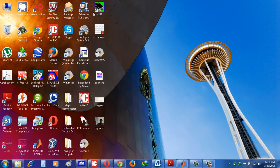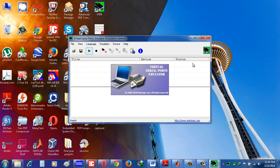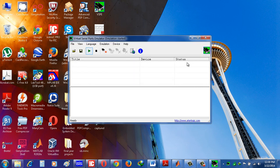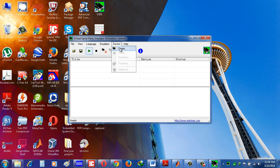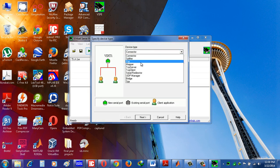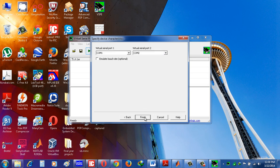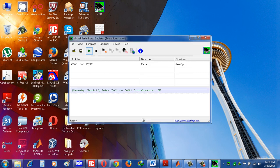Here I use Vspe for making a pair of COM ports. See here I am making a pair of COM1 and COM2 for simulation in same PC for two software consecutively. Now see here COM1 and COM2 are paired. Minimize that.